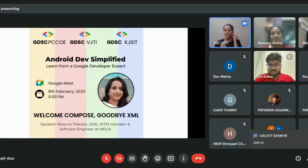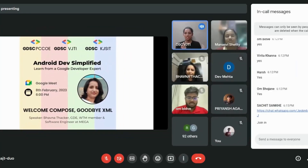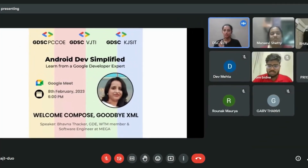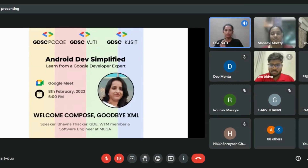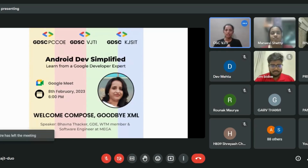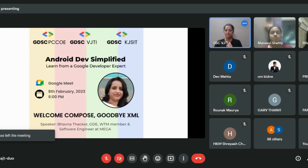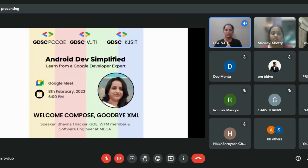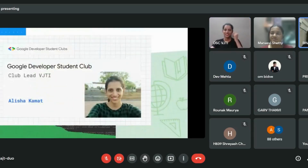Now I would like to introduce our speaker for today. Our guest speaker is Bhavna Thakkar. She is a Google Developer Expert and a senior software engineer at Mega. She is also a WTM member and a final-pass editor at Kodeco. She also has a YouTube channel called 'Learn Android' with more than 100 bite-sized videos where she shares a lot about her learning. Make sure you check out her YouTube channel.